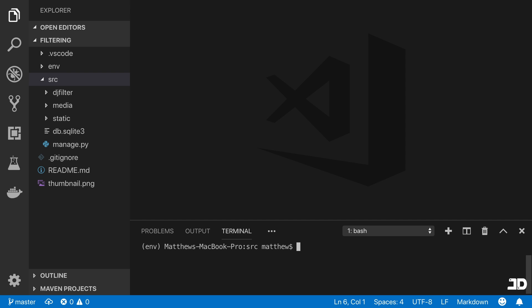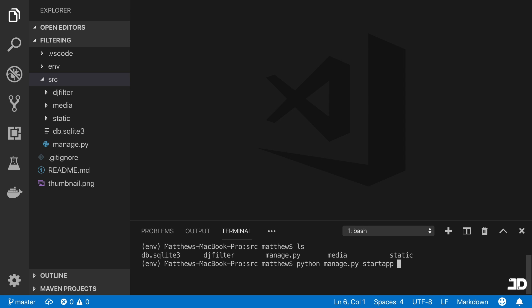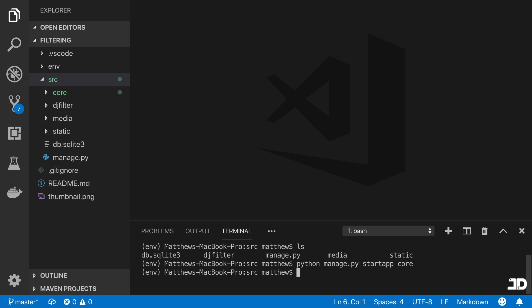So I'm inside the source folder. If I list everything out, you can see all of the files inside there. We're going to get started by creating our first app, which you can do by calling Python manage.py start app, and we're going to call ours core. The name core allows you to actually use a couple other things such as management commands, which are quite handy. So it's good to just start off with this core app.